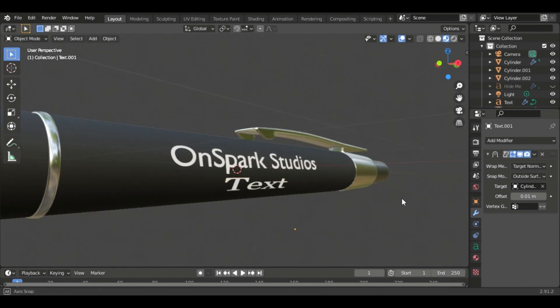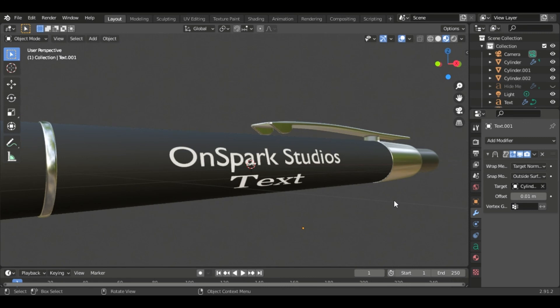And that's pretty much it. Thanks for watching everybody, please like the video if you found it helpful and subscribe to our channel. See you next time.